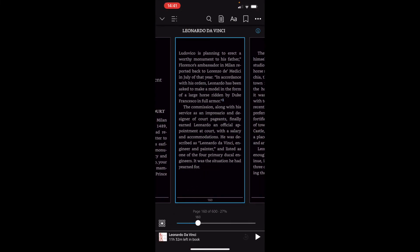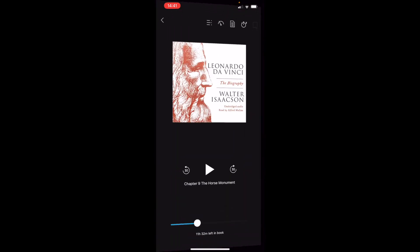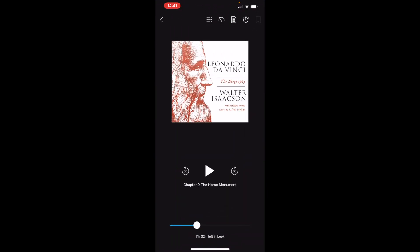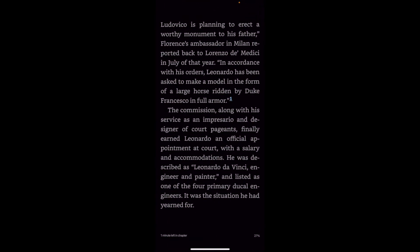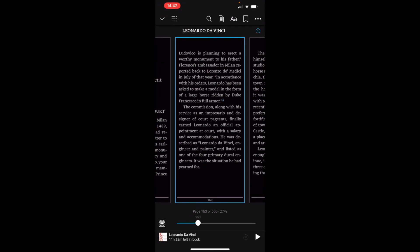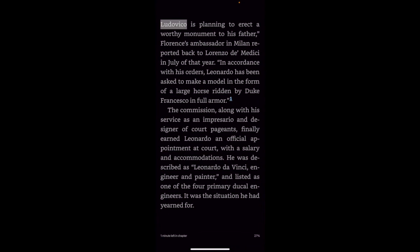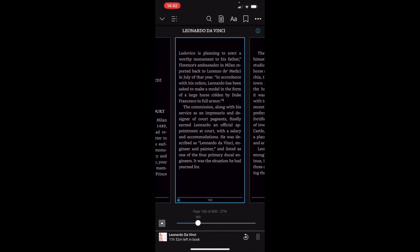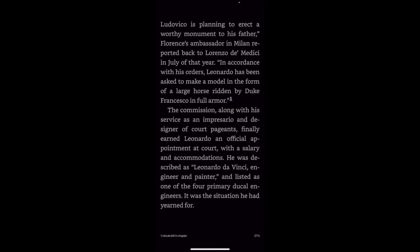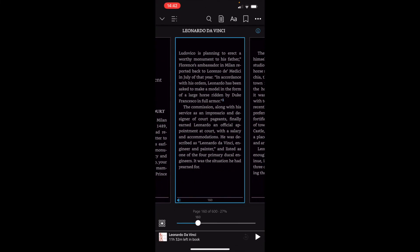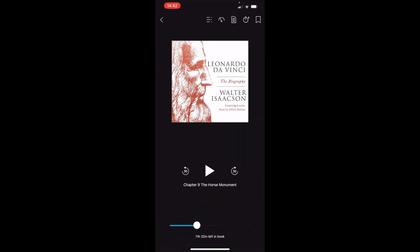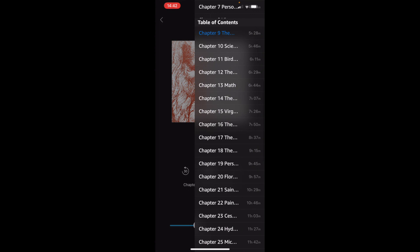And let me just go back now and show you the book with audible narration. So here, there you go, that's all the audible settings. Once you click play: 'Ludovico is planning to erect a worthy monument to his father Florence's.' So it highlights each word as it's reading out, which is fantastic.